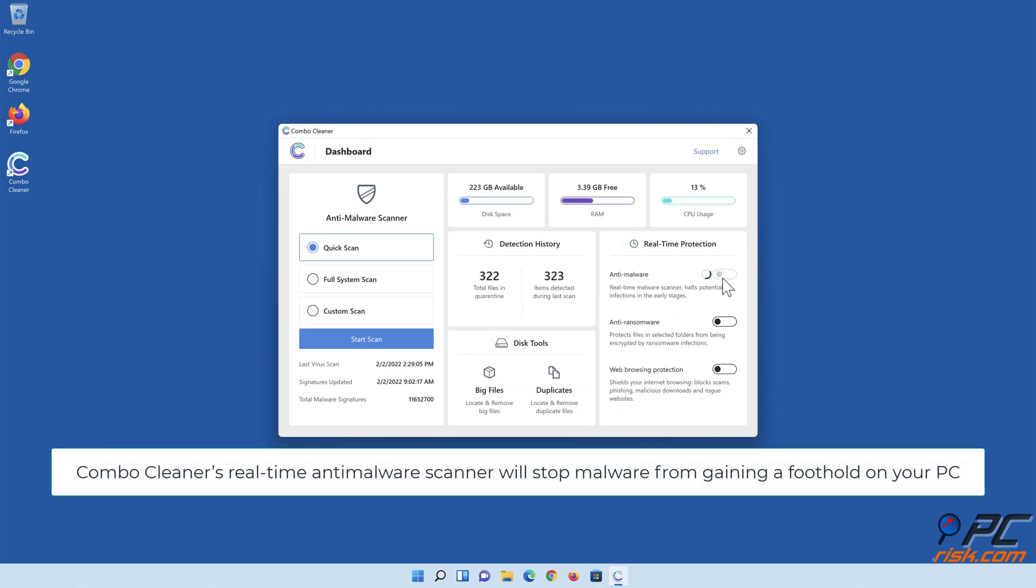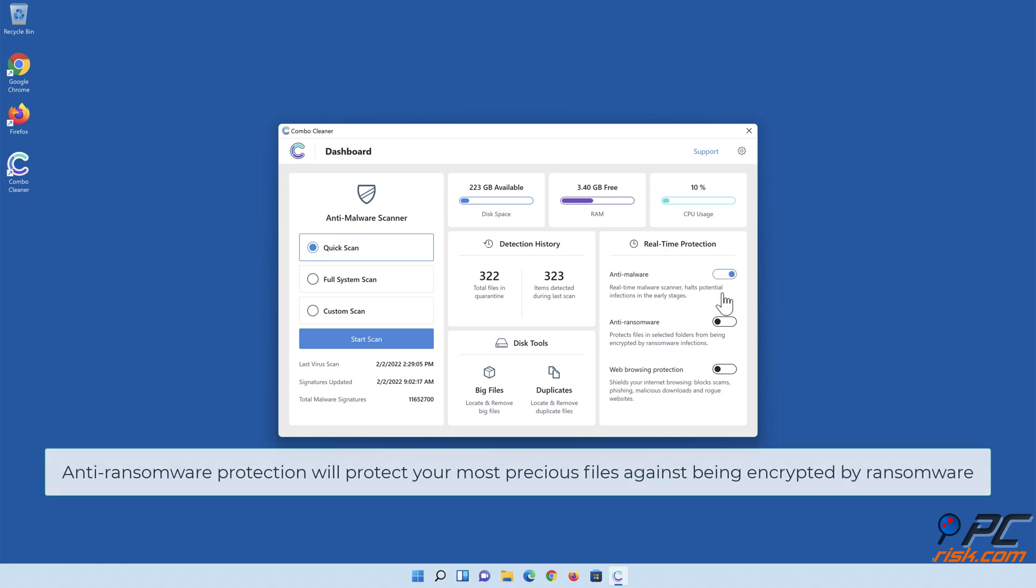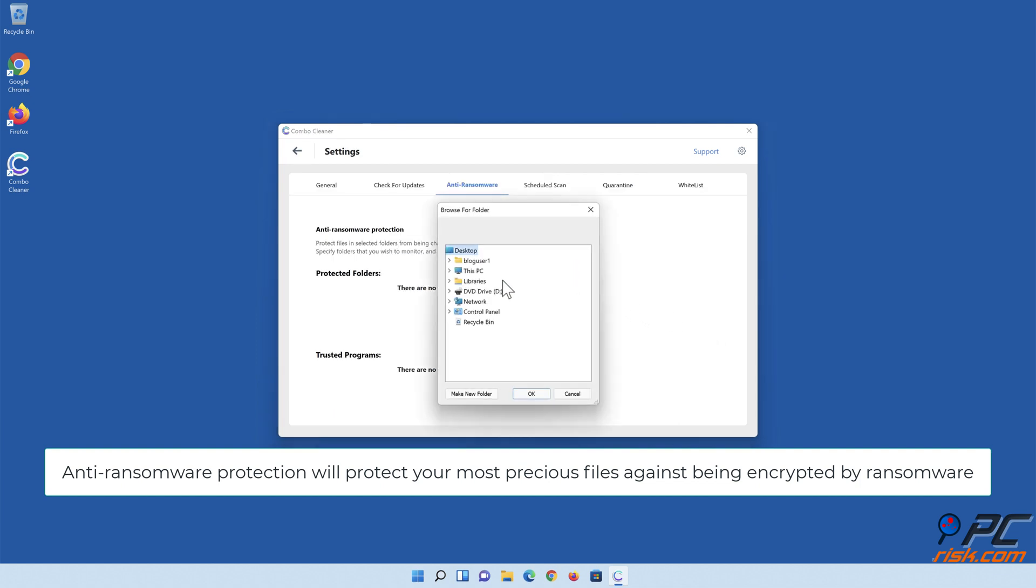ComboCleaner's real-time anti-malware scanner will stop malware from gaining a foothold on your PC. Anti-ransomware protection will protect your most precious files against being encrypted by ransomware.